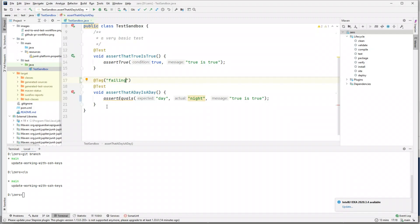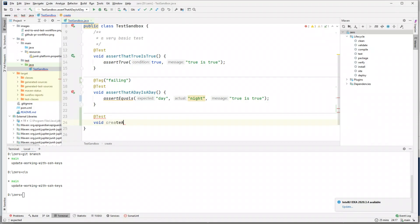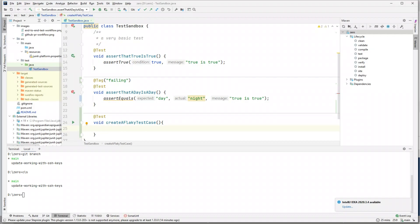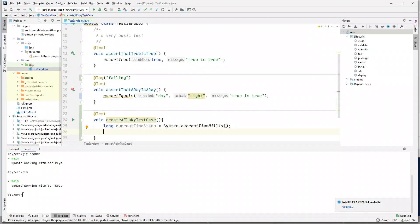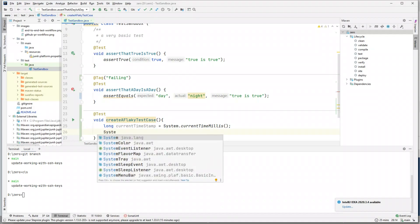Let's also create a flaky test case. We all have encountered flaky test cases, especially when working with a UI or mobile application. A flaky test case is one that depending on what time of day you run it, it might either pass or fail. Let's use the current time to create a flaky test case. We'll capture the current timestamp using System.currentTimeMillis().